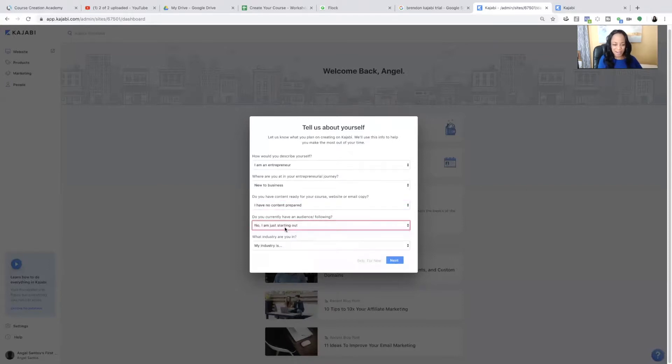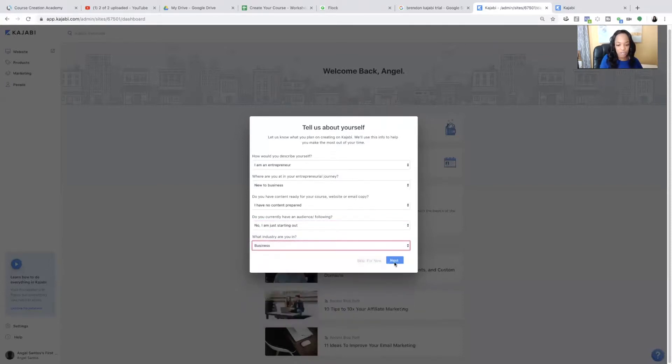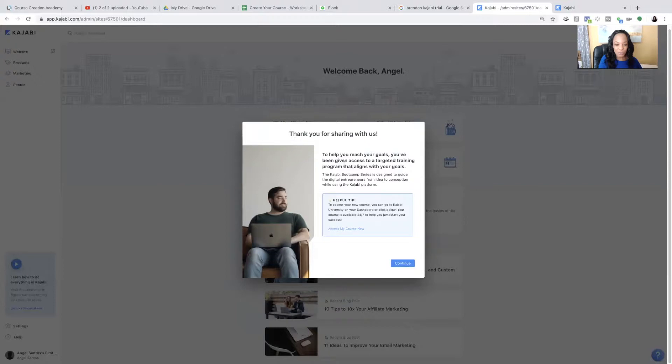But you're just going to answer what your size is. So if you're just starting out, just say, no, I am just starting out. And what industry are you in? So you're just going to choose your industry and next. See how easy that was?